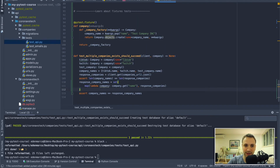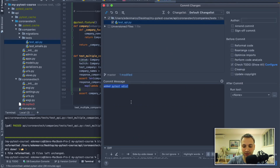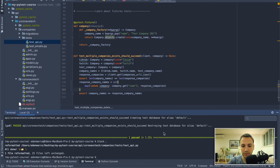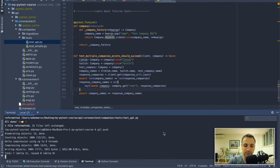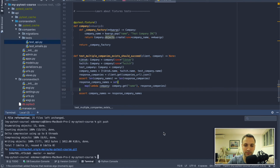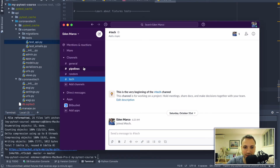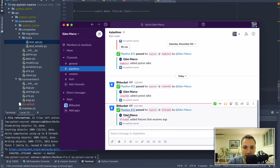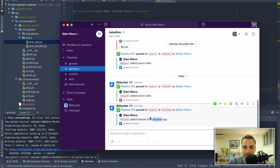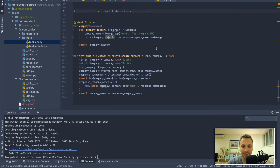Let's commit and push our changes. We got a message from our pipeline that the 'fixtures that receives arguments' commit passed successfully, so everything is working as expected.